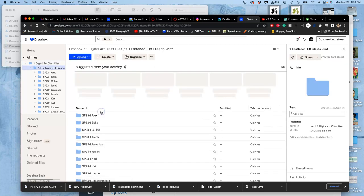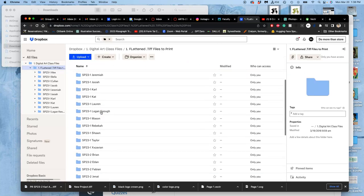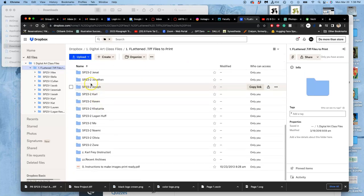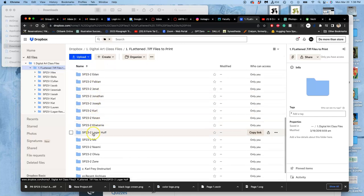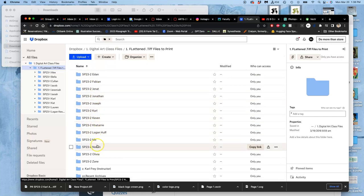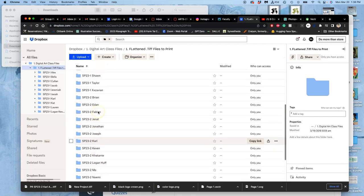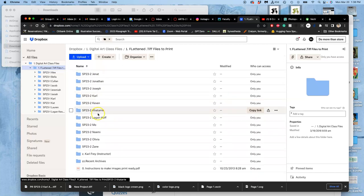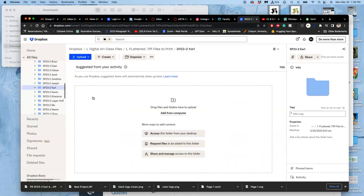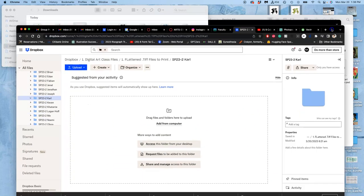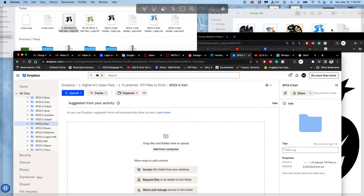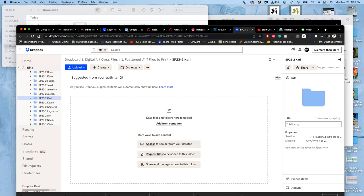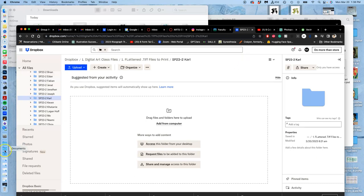You're going to click on that. And then you're going to find your name. You're going to be under SP23.2. And then that is your folder. So I have my name for this semester. You open your folder up. And then you drag and drop your TIFF files into it. So mine are still in downloads.